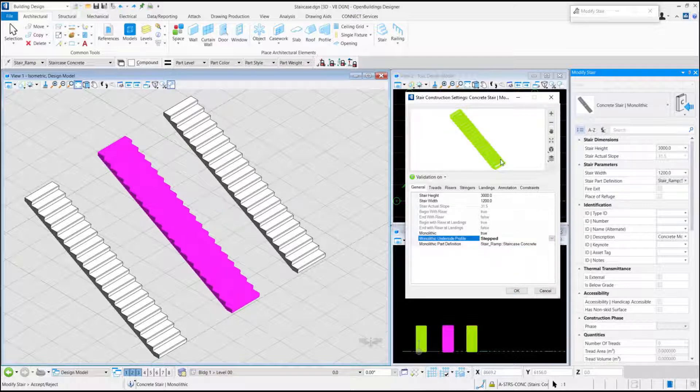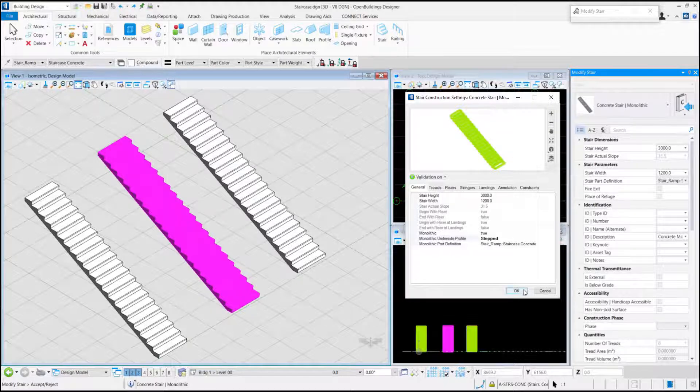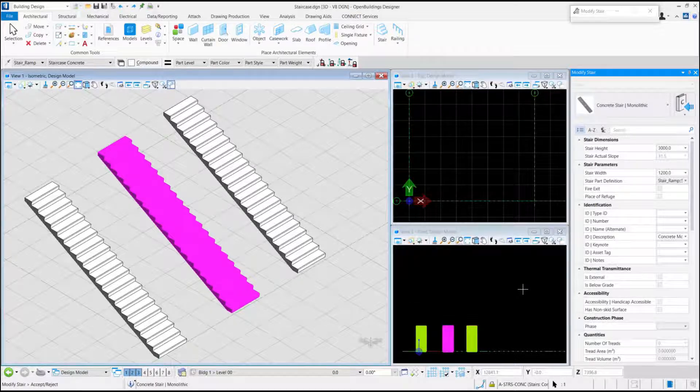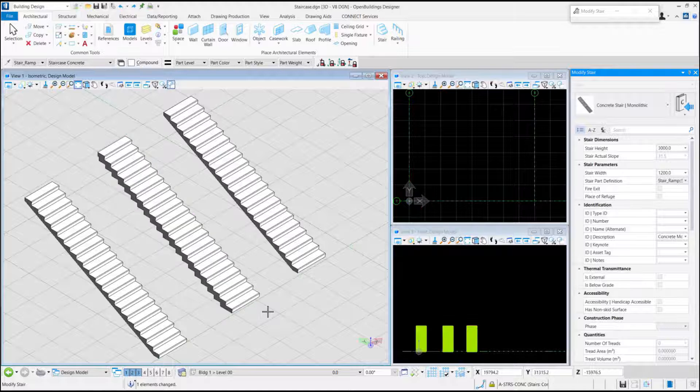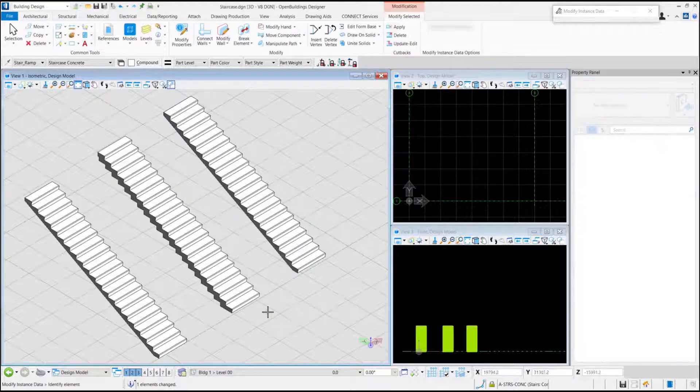We can see a preview of our changed Stair on the Preview tab. Click OK to confirm the changes. Click to accept the changes.